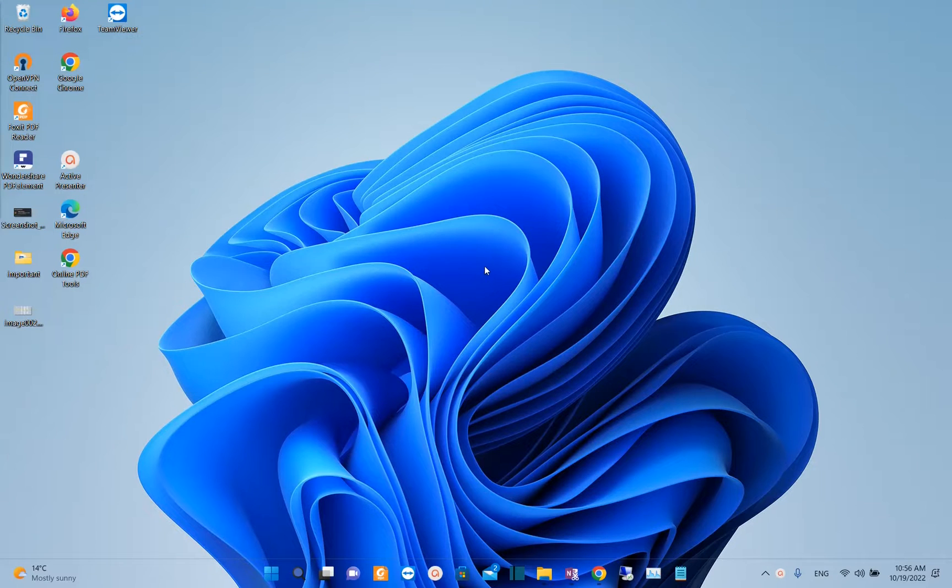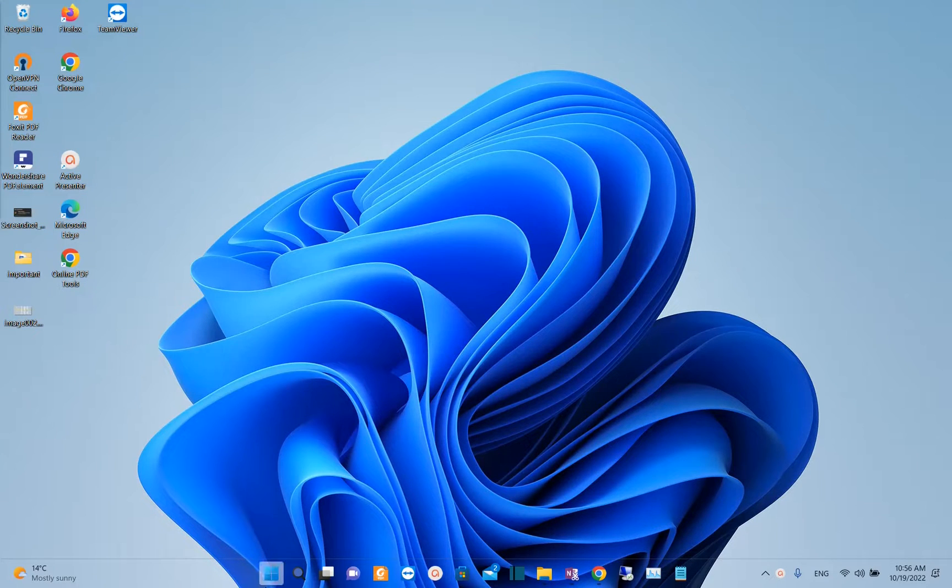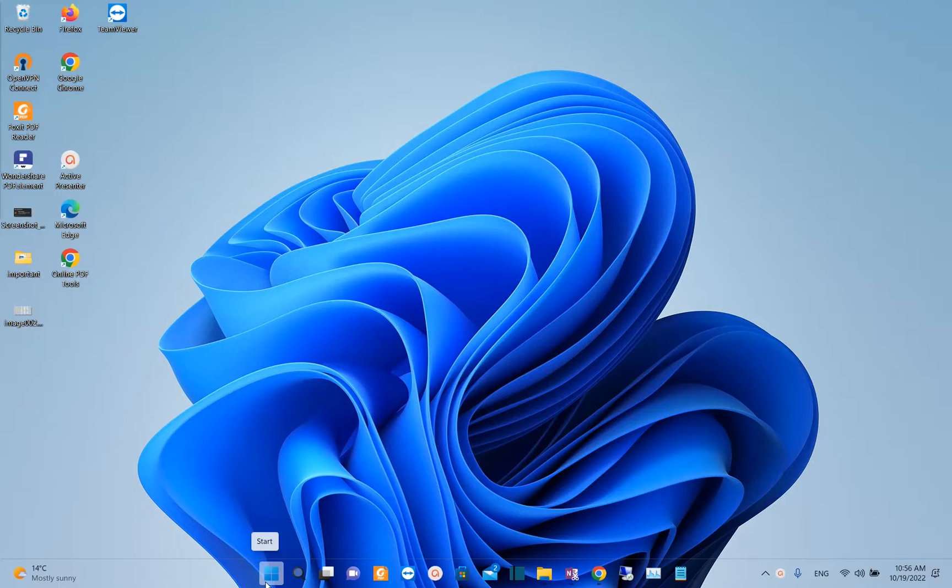Hello everyone and welcome to LearnTech. In this video I'll show you how you can fix the problem that you may have with the start menu.